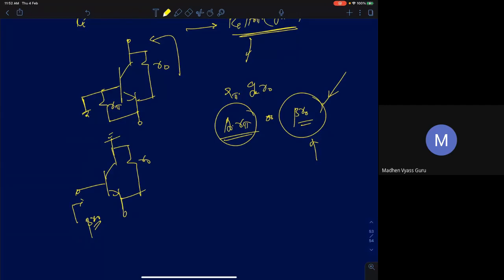So the maximum resistance from a single BJT stage — whether looking into the base of a common collector or into the collector of a common base — is β·R0 = A0·R_π. In the next class I will conclude this discussion, summarize all important results together, and solve the tutorial questions, likely on Saturday.